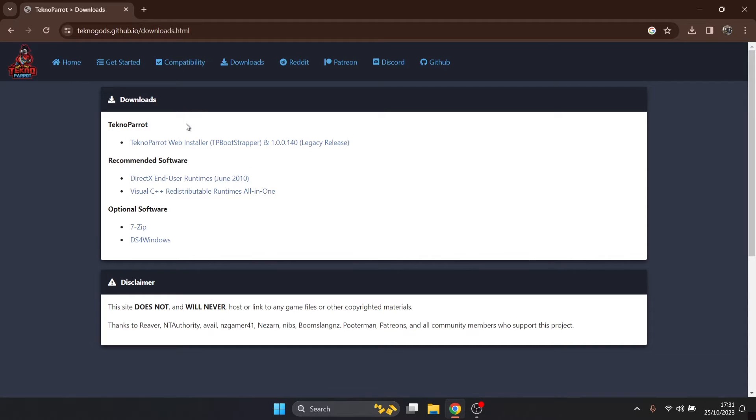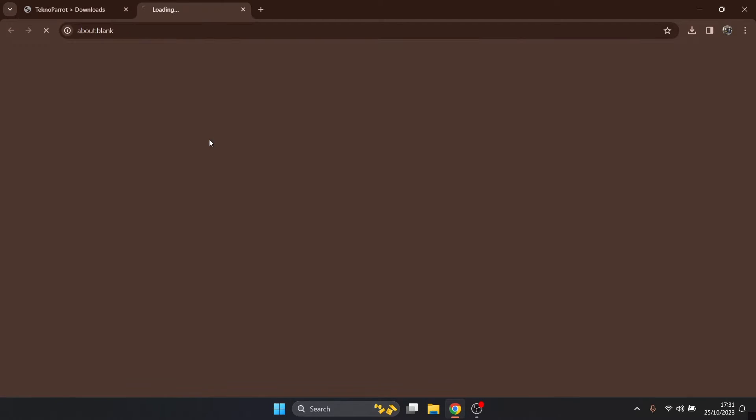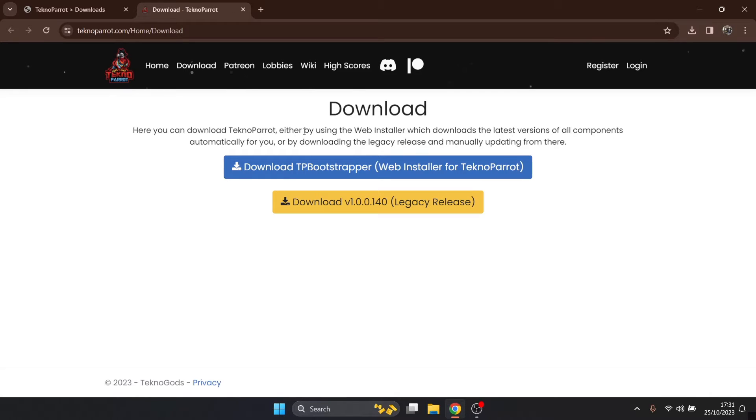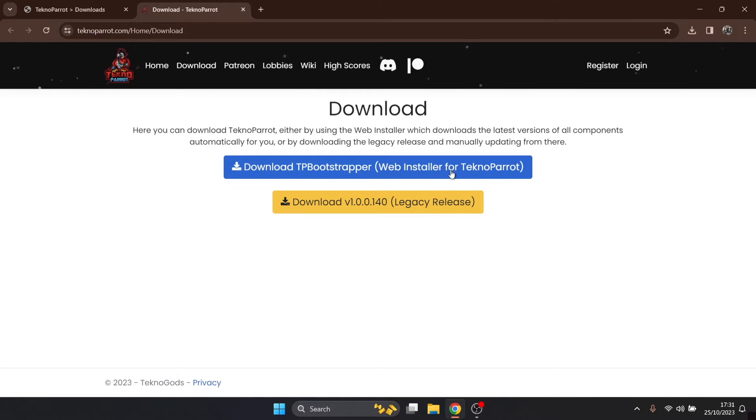We're gonna download this now. Once we get to this part, what we need to do and I seriously recommend this is to download the TB bootstrapper, TechnoParrot bootstrapper. That's going to include all the updates and all the components. If you go for the legacy release you'll have to manually download everything.